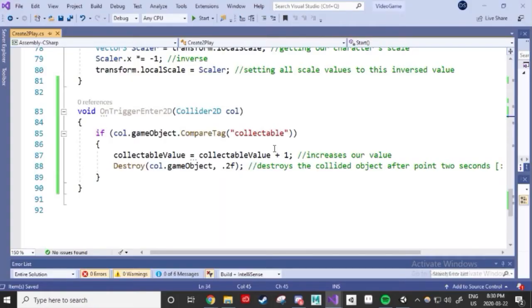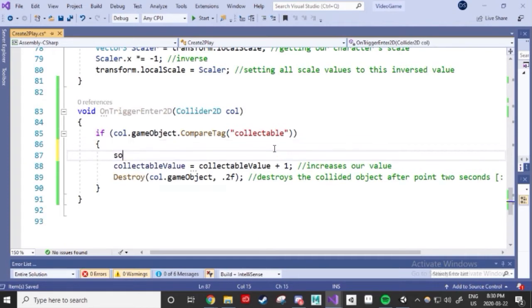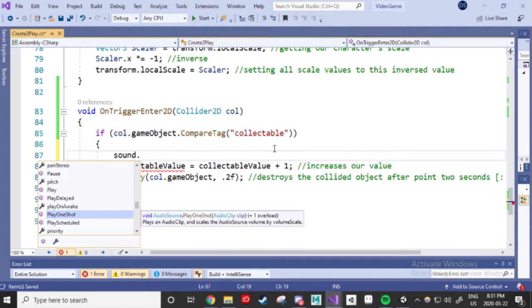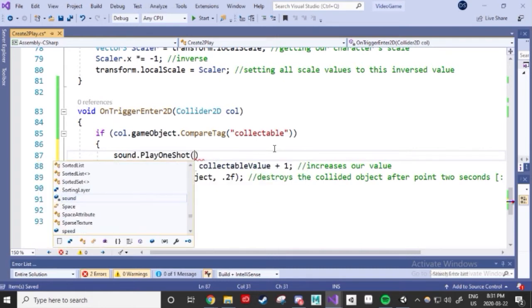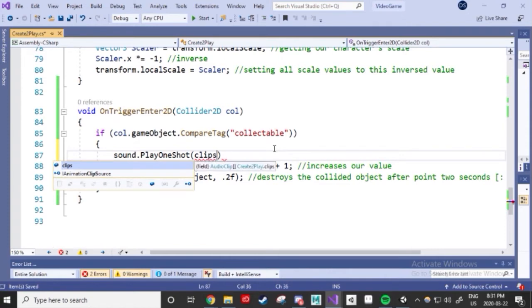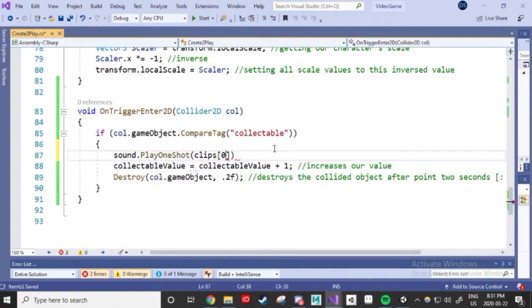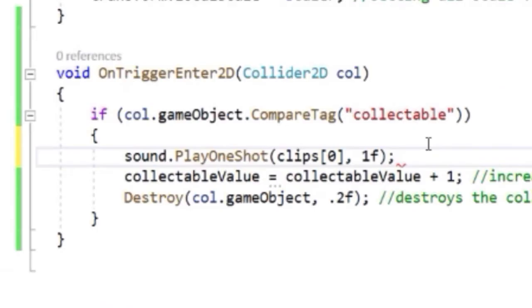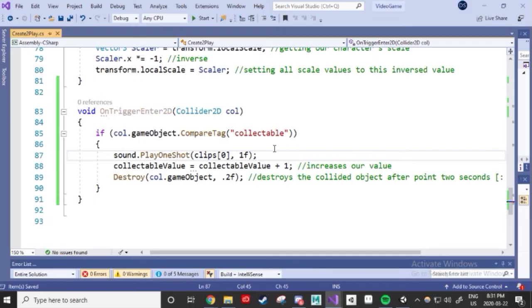Alright, now, out of our collect if statement, we need to add a sound trigger and use a period to access this component's class. Let's type in our code name and use the period. We're looking for PlayOneShot, which will play the sound effect once. Then we say that our sound effect comes from the clips array and use the square brackets to specify which one. In this case, zero, because arrays start at zero because they like to be cool. After that, the code wants to know the volume we'll play at. We'll set this to 1f for now, which should be enough.